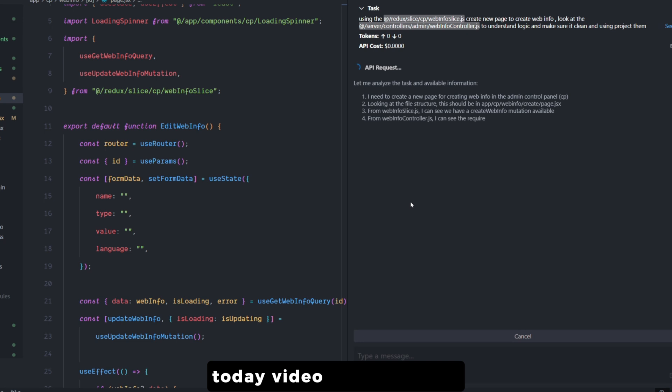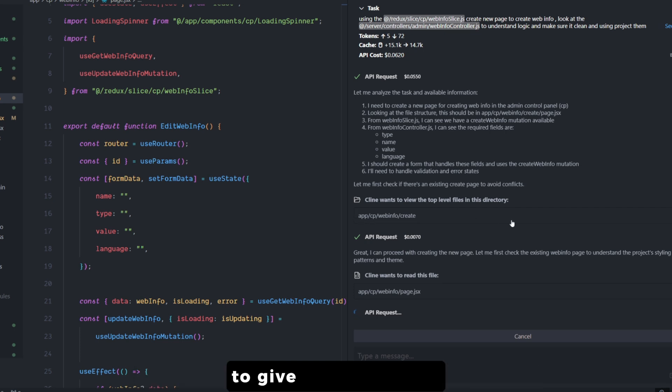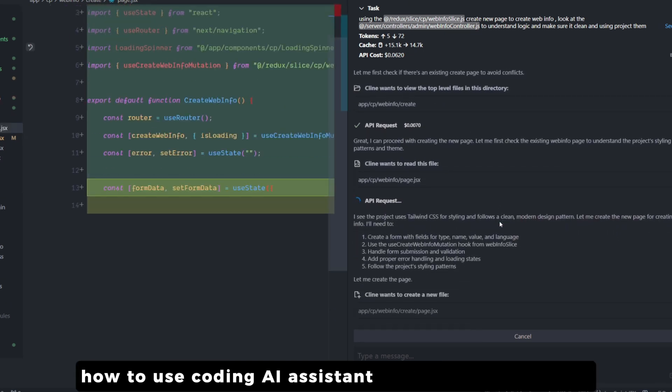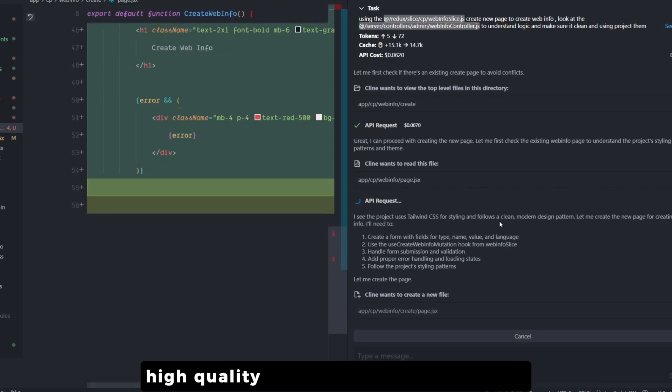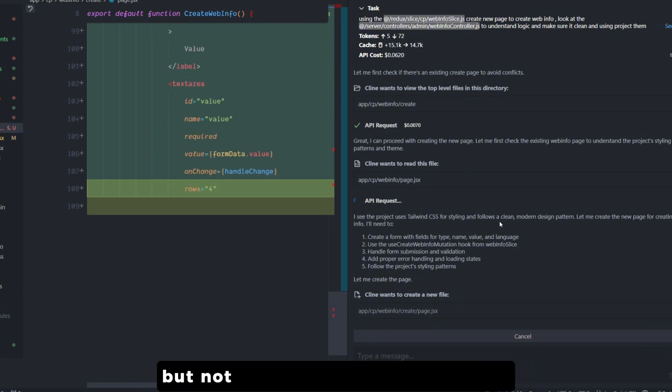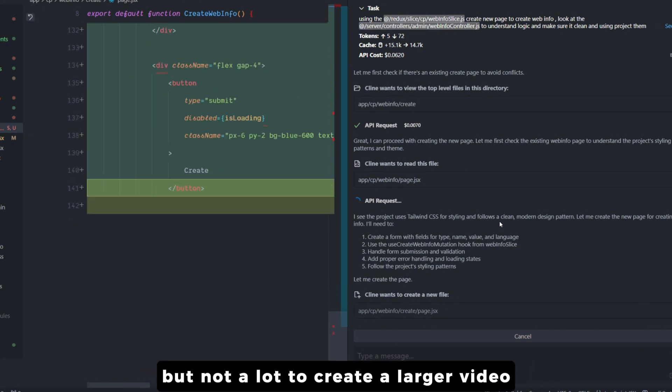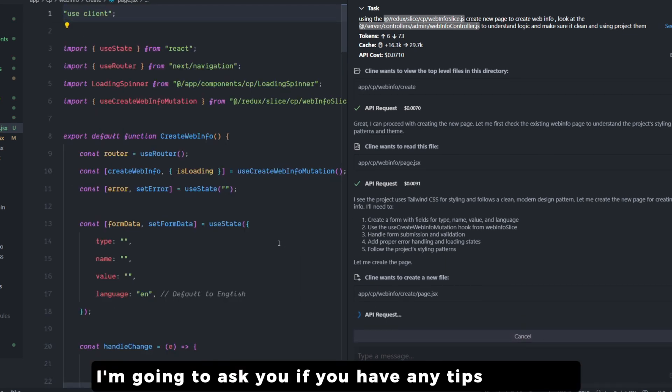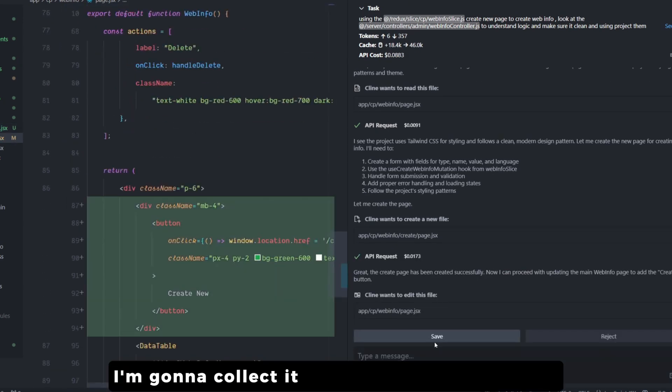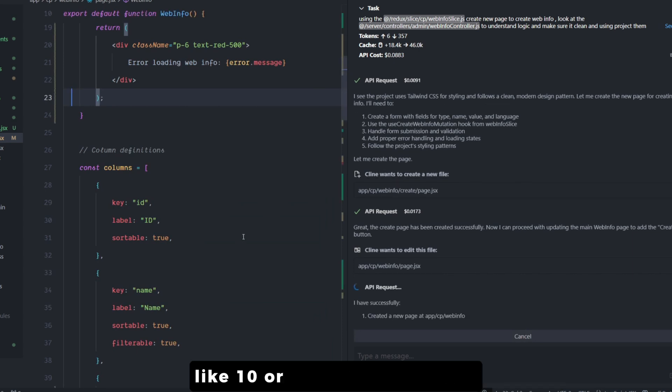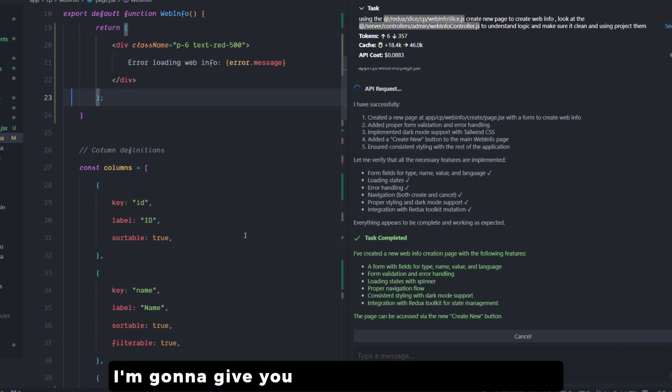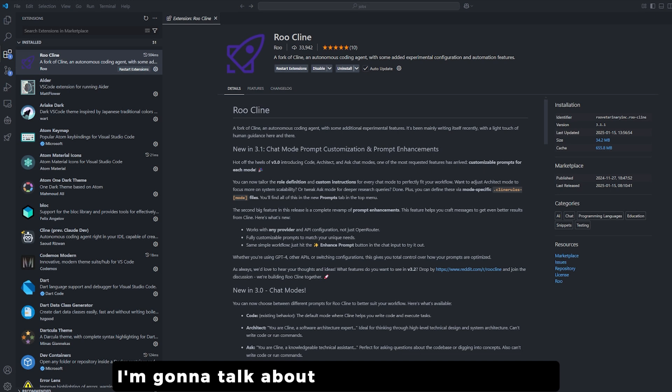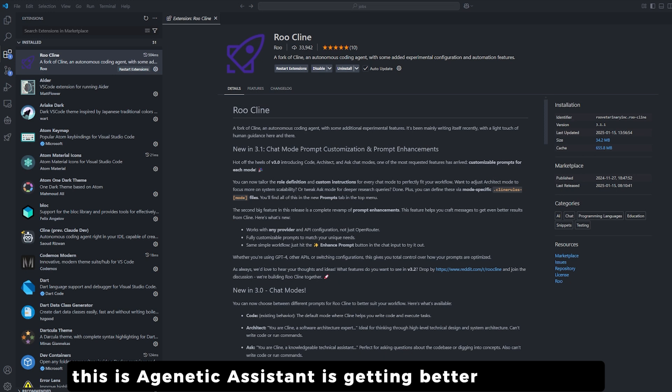Today's video is an experiment. I'm trying to test the water to see if people will like this kind of idea - to give tips and tricks on how to use coding AI assistants to basically get better high quality results. I have more but not a lot to create a larger video. So what I'm going to do is ask you: if you have any tips or advice, just write it down below in the comments. I'm going to collect it. After a while, if I have a lot, like 10 or 8, I promise you I'm going to give you the credit that you deserve in the coming video. For the coming video, I'm going to talk about the Roo Cline 3.1 update. This genetic assistant is getting better by the week, I will say days, because it just had a new update right now.